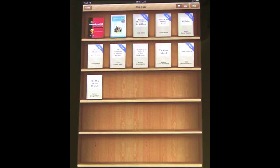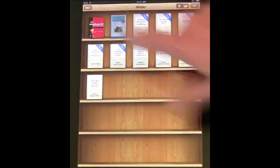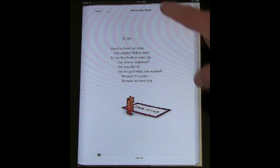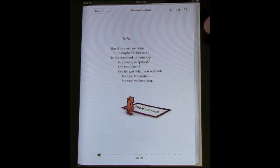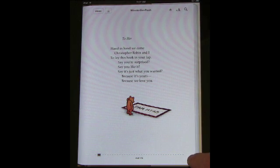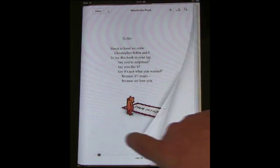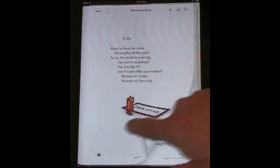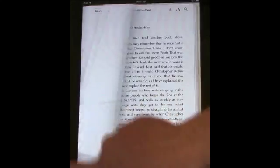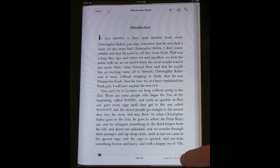Returning to your library of books you can select a book. Here is the sample book that comes with iBooks — it's Winnie the Pooh. In this format you get one page per screen — this is the vertical format. To turn the page you can do this, which is really nice. Just flip it and you can turn the pages like that.